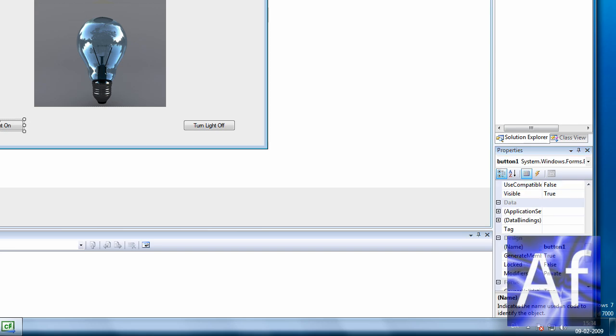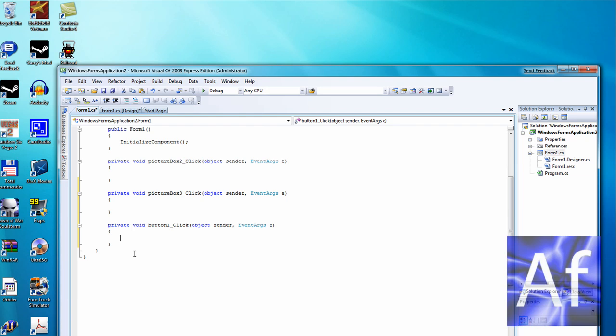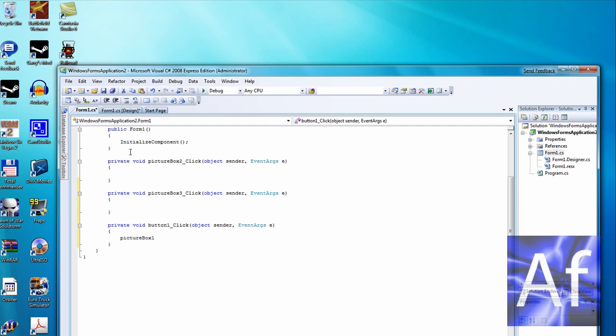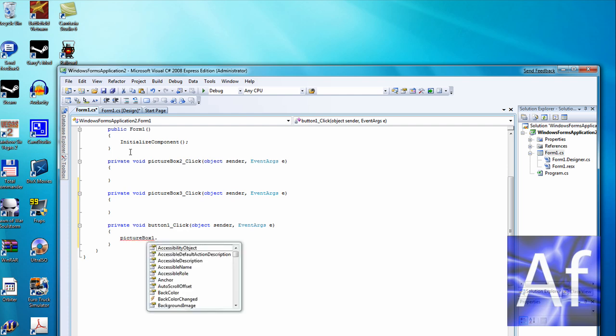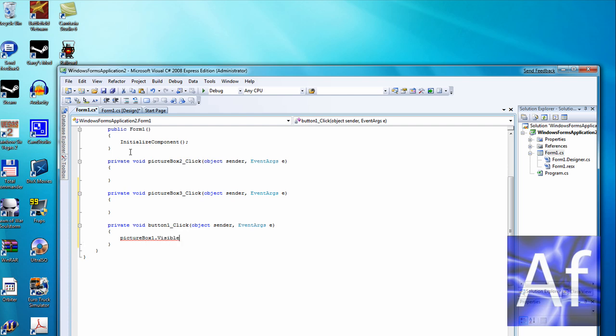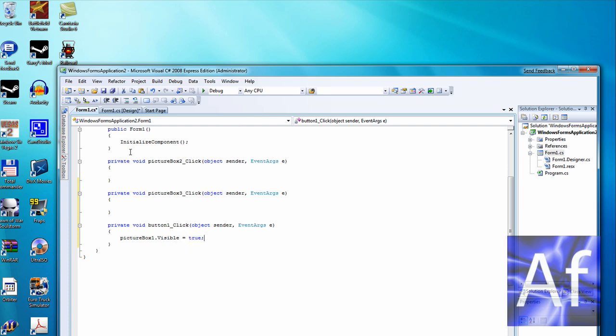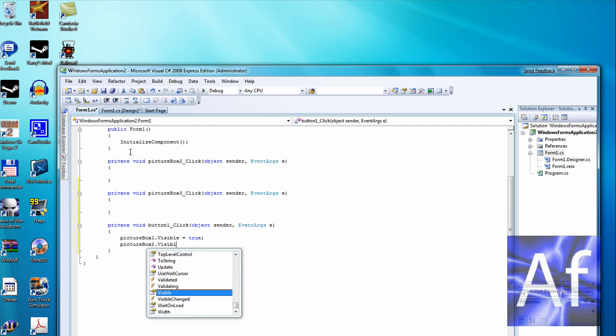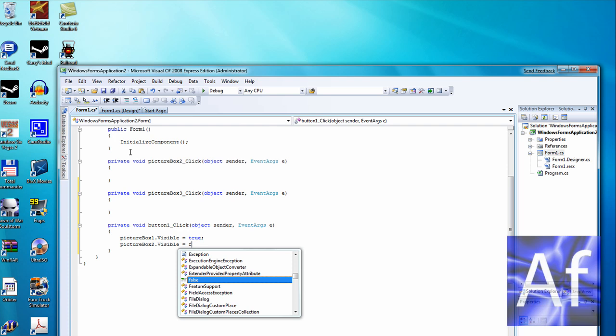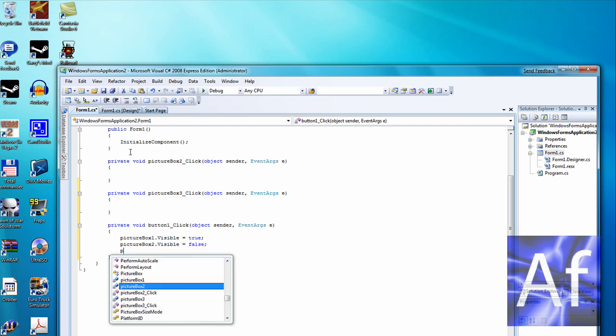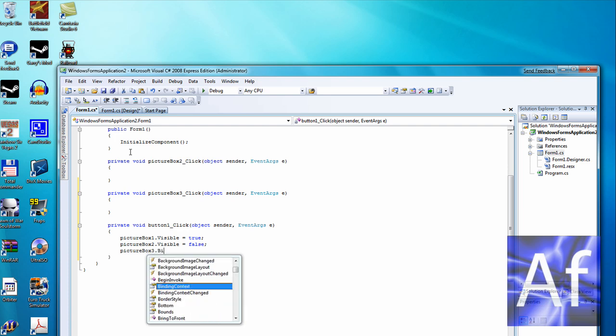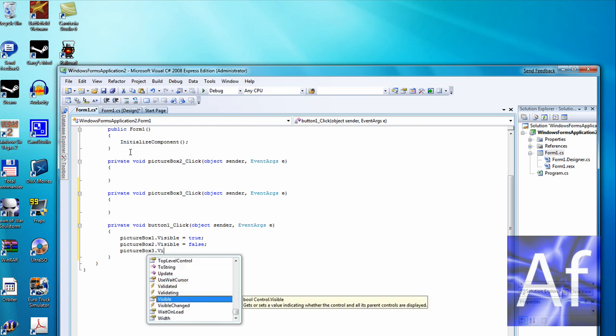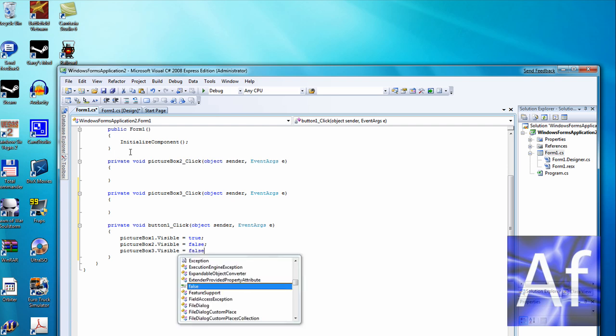Now open turn light on, double click, and make picture box one dot visible equals true. Picture box two dot visible equals false.